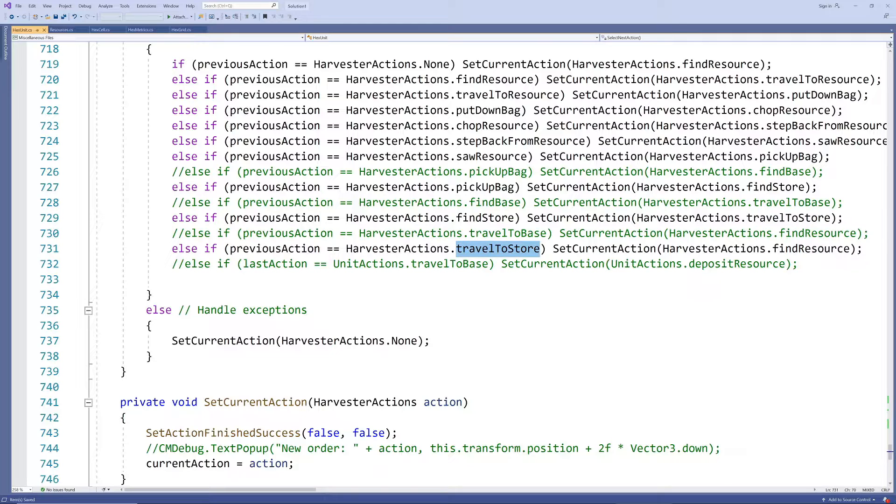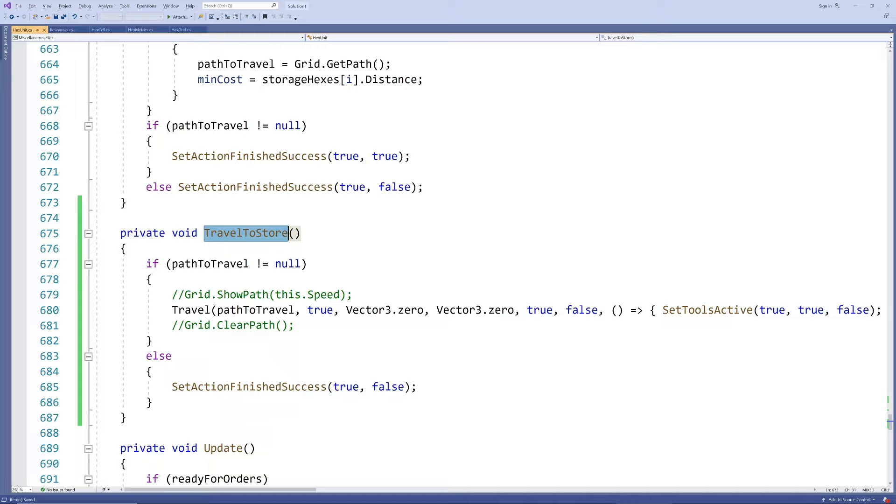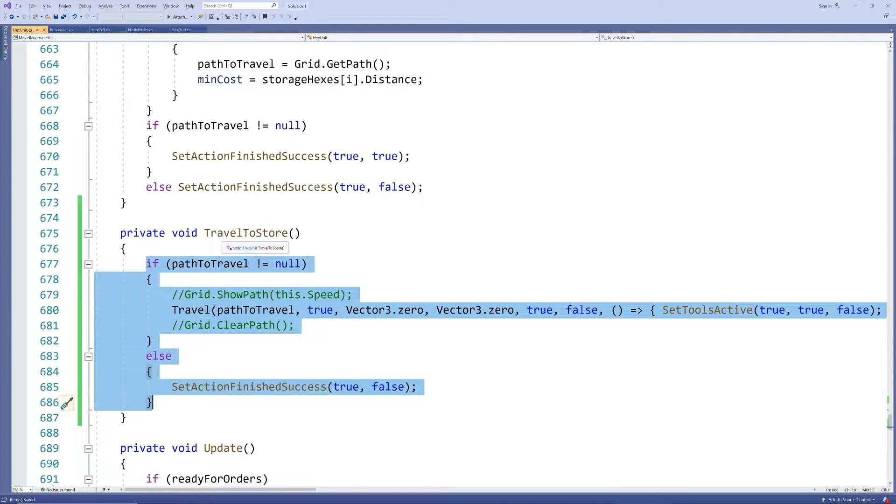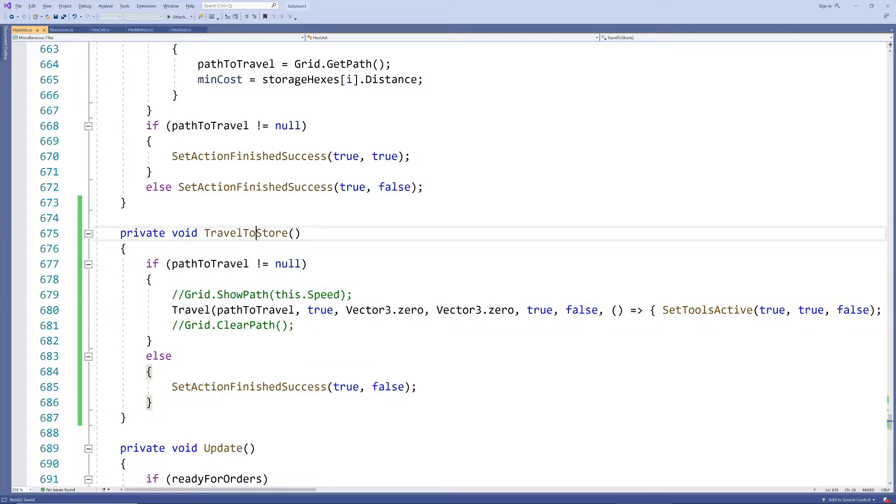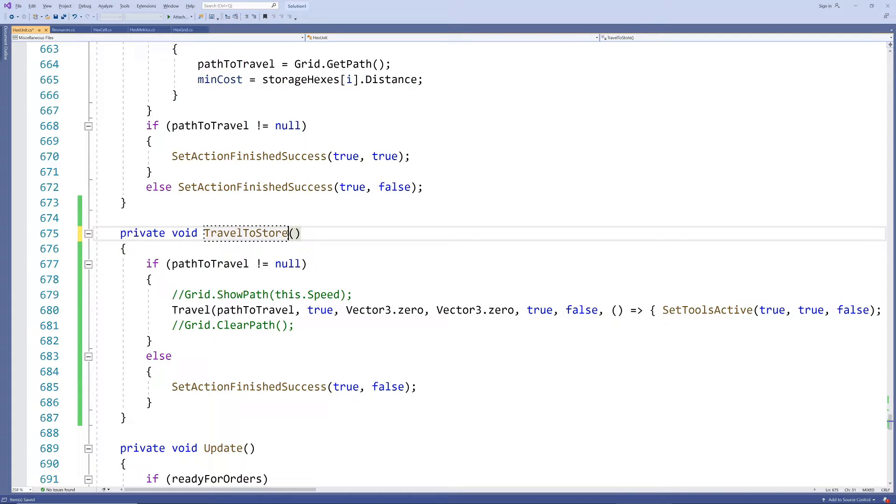The storage actions are very similar to the base actions, actually exactly the same for the travel methods at the moment. So we could actually write more general methods here and just pass through the correct parameters depending on the scenario but for now I'll keep them separate to keep it simple.